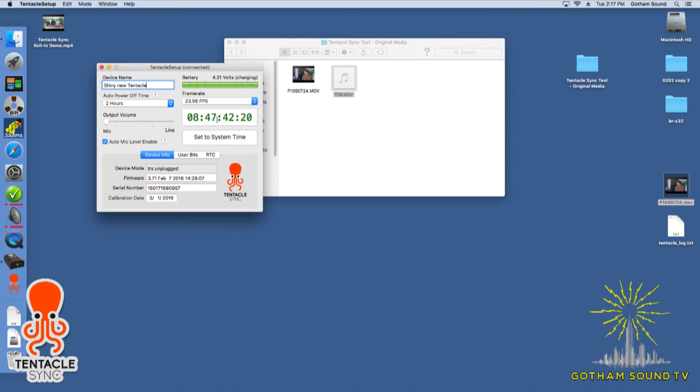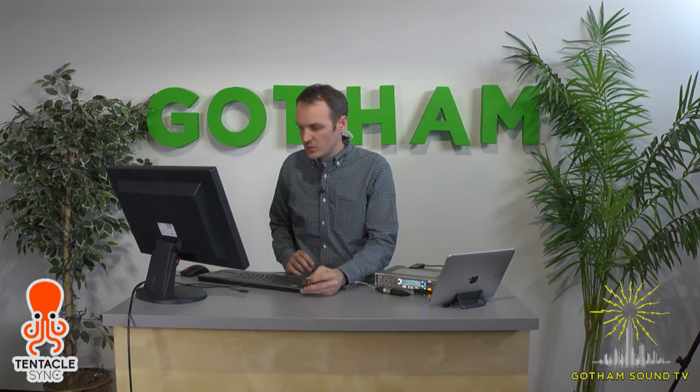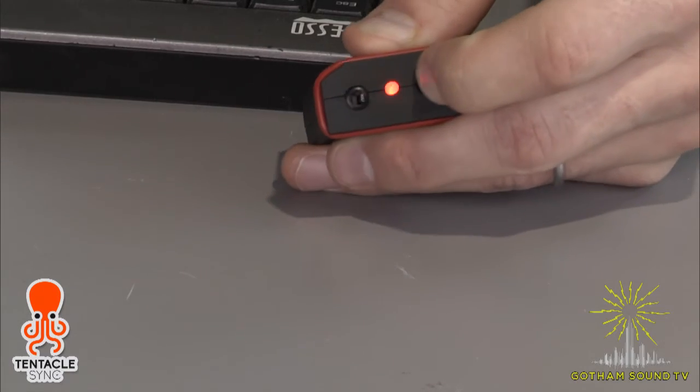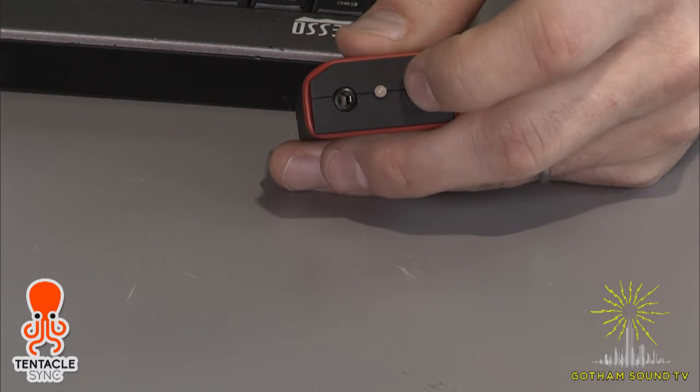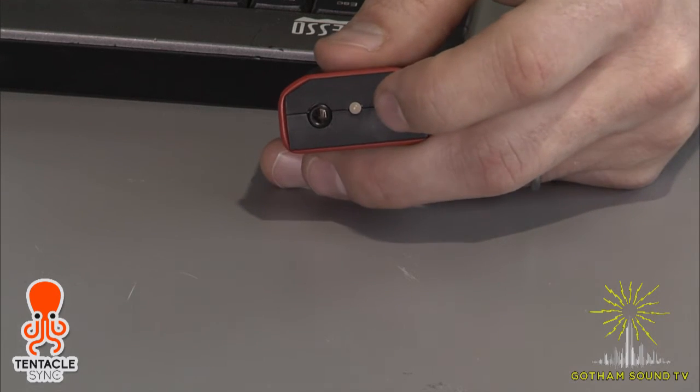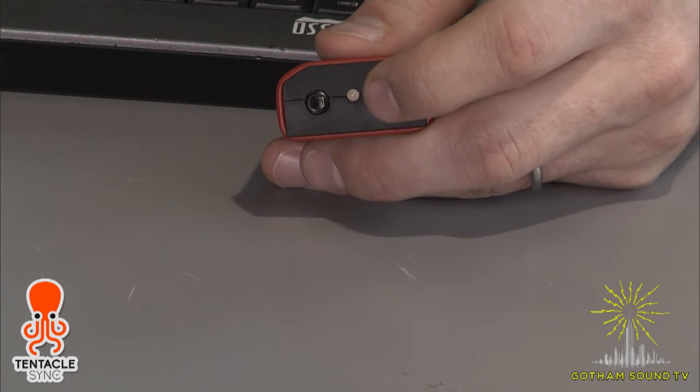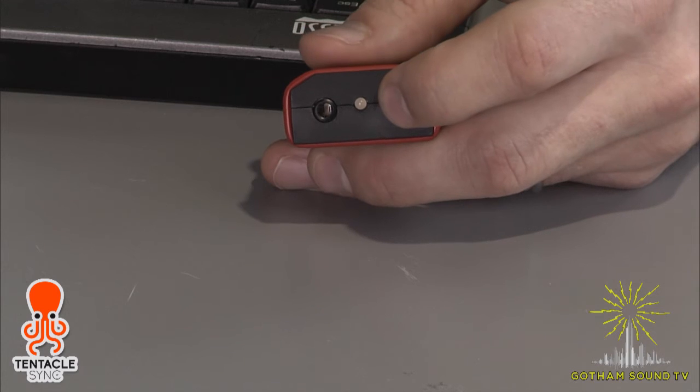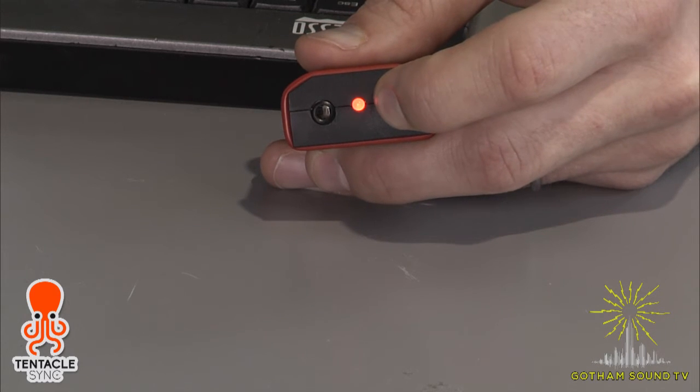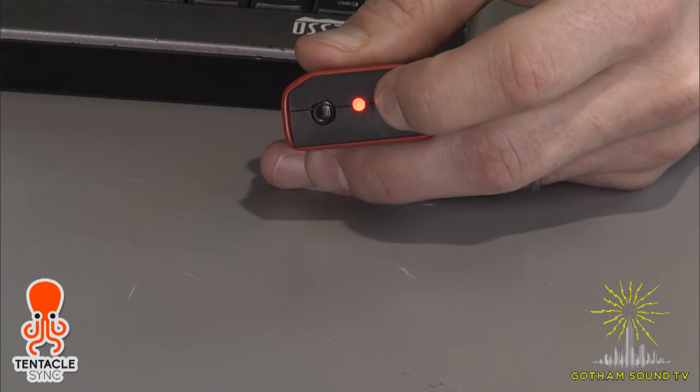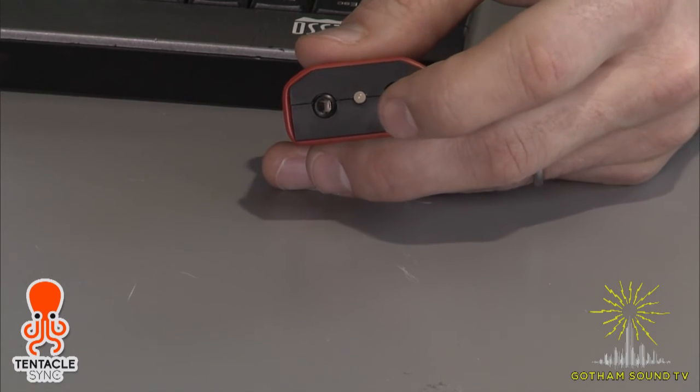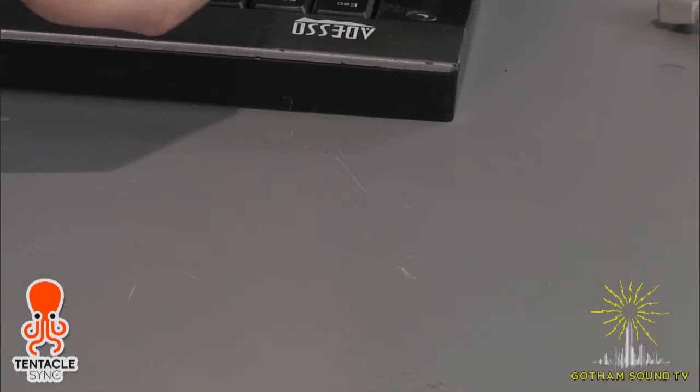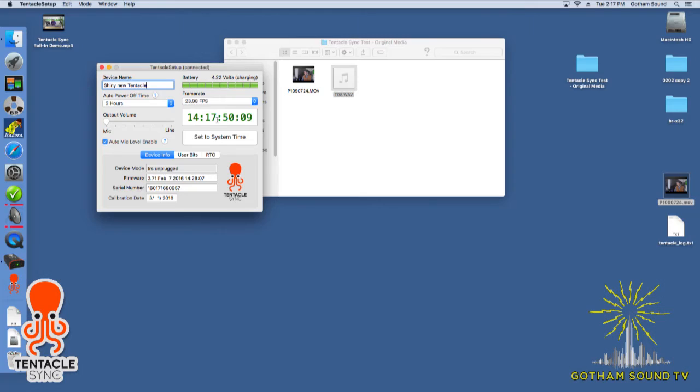Now, if you want your tentacle sync to be your timecode master, you have to change it during boot up. So if I turn this off, you have to push and hold for about three seconds. If you want it to boot up already jammed, you push and hold, three seconds. One, two, three, and go. And now it's green already. So you can now use that. Now it's outputting timecode, and you can use that as your master.